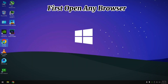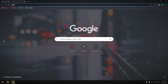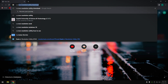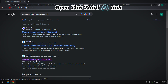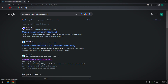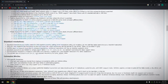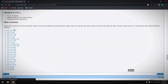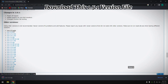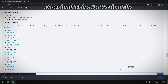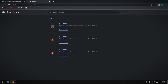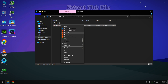First, open any browser and type 'Custom Resolution Unity'. Open the third link, scroll down, download the 1.5.1 version file, and extract this file.